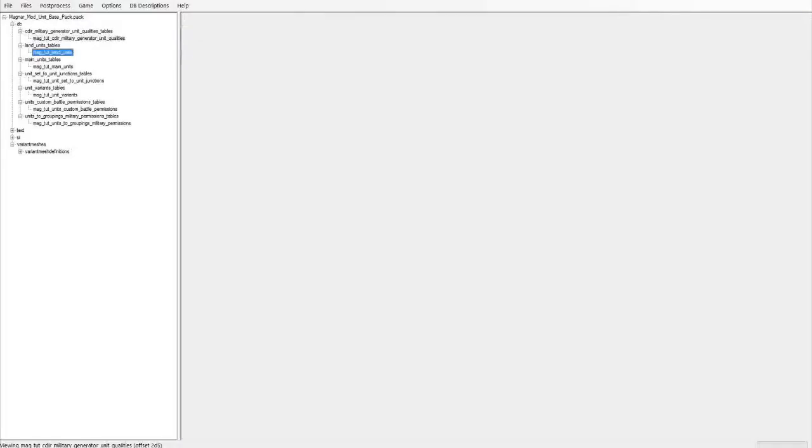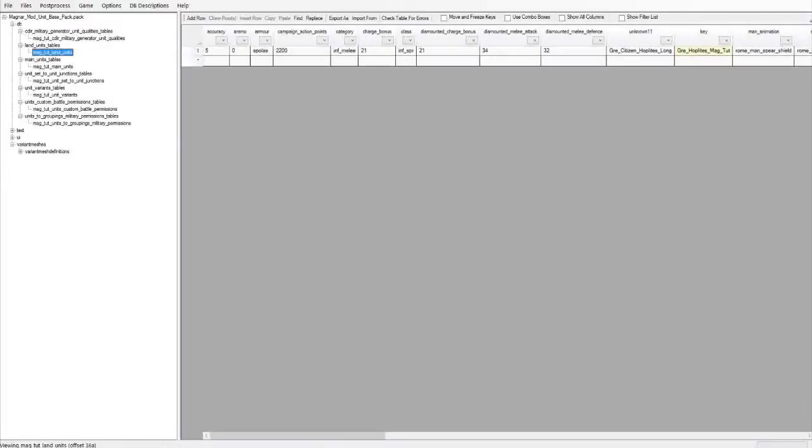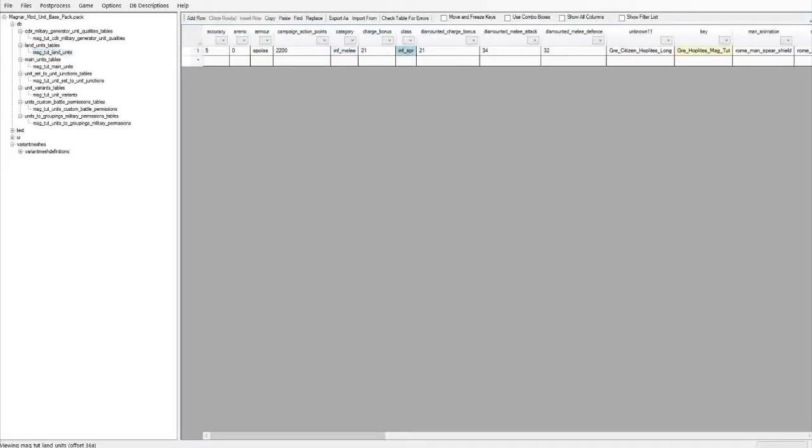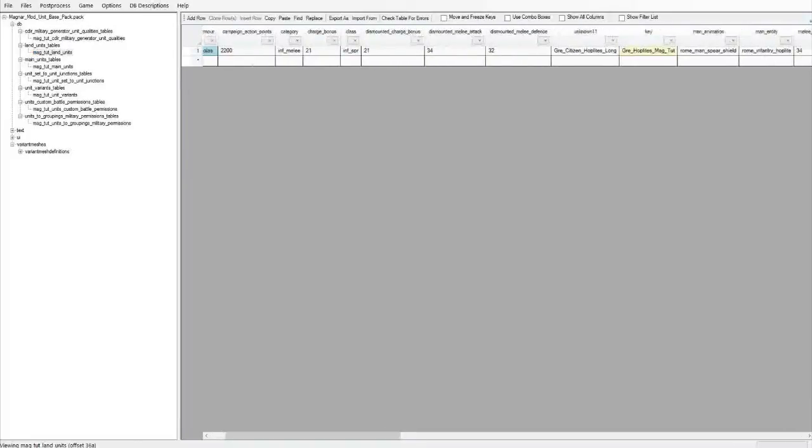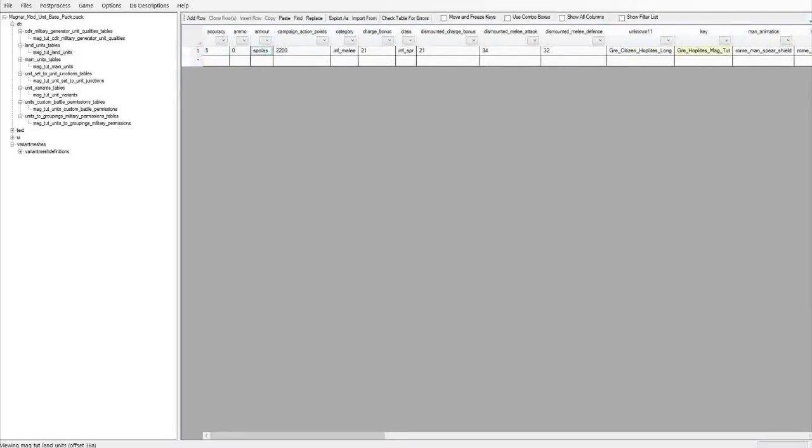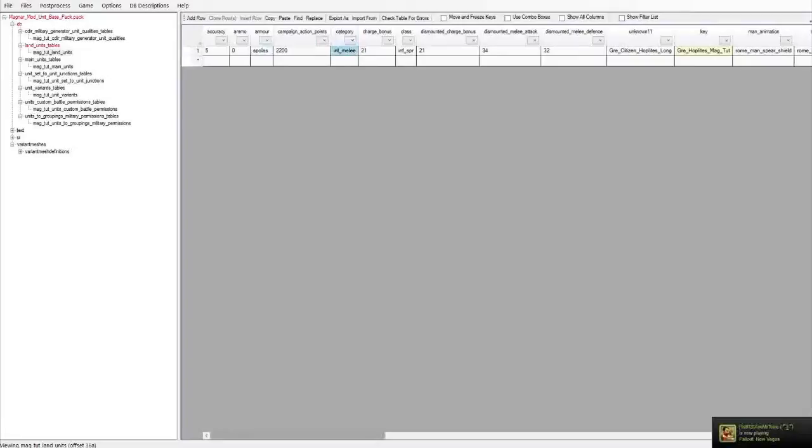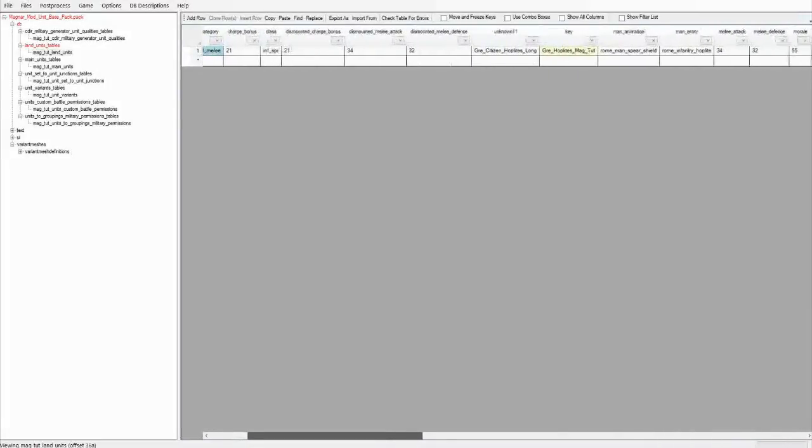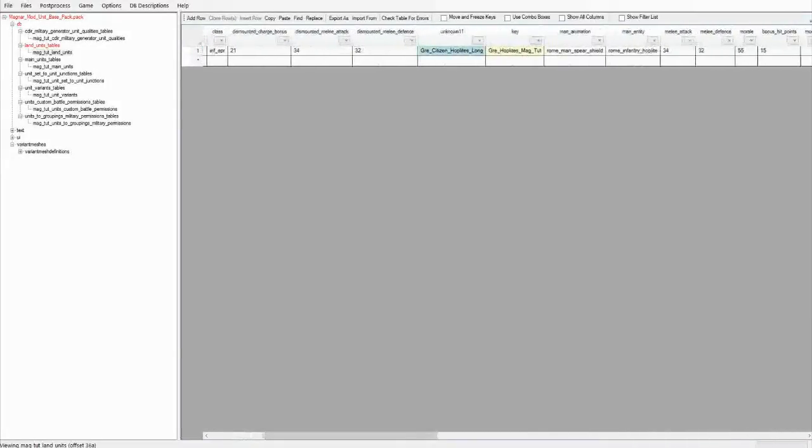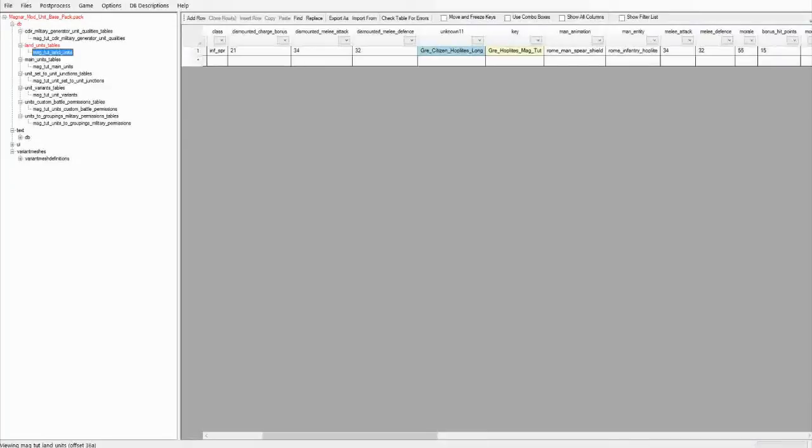The next one is land units tables. Here is where you set all the, well not all, but a large number of the units statistics. You set accuracy, charge bonus. The charging damage is a combination of the charge bonus, plus the speed of the unit at the time, plus its mass, all this other kind of stuff that goes in there. Some categories for the units, melee, its spear, what kind of armor it has. Here this is a description. I haven't actually put that in here because for the basic stuff you can just use a description from another unit. I'll go through adding unique text to units in another episode.